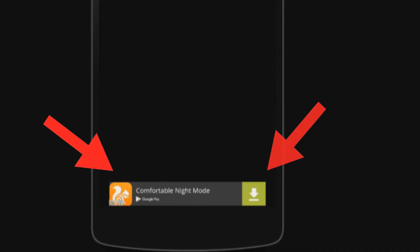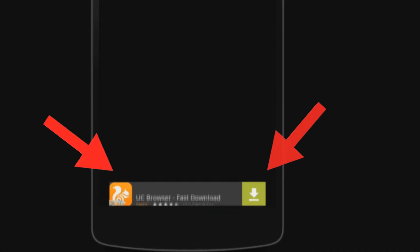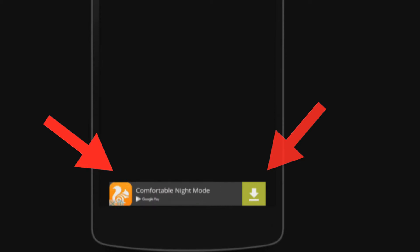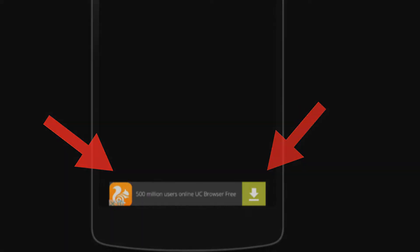Hello guys, this is Vicky from Martex, and in this video I'll be showing you how to block or remove Google Ads from any app. So stay tuned and let's get started.